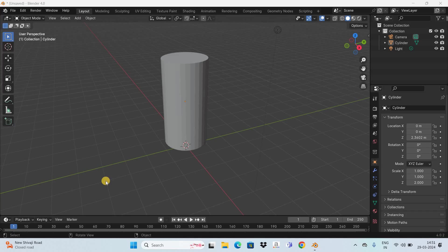Hey guys, welcome back to Next-Gen Blogger. In this video I want to show you how to cut objects in Blender. It's actually super easy to cut objects in Blender, so without further delay let's get started. I've already opened up the Blender software — there are actually many ways you can cut an object in Blender, and it really depends on the object as well as how you want to cut it.